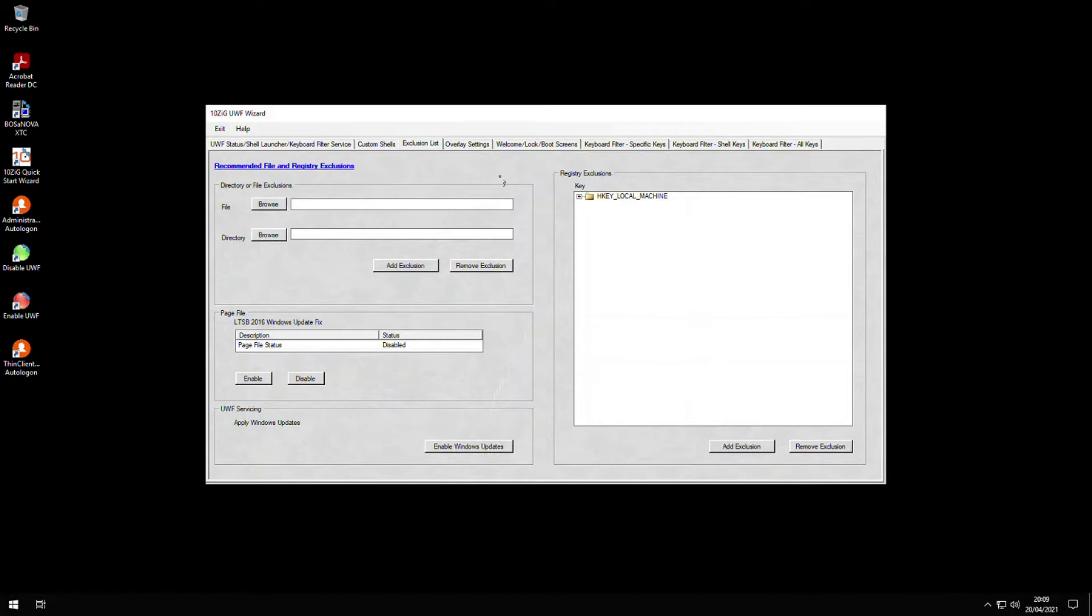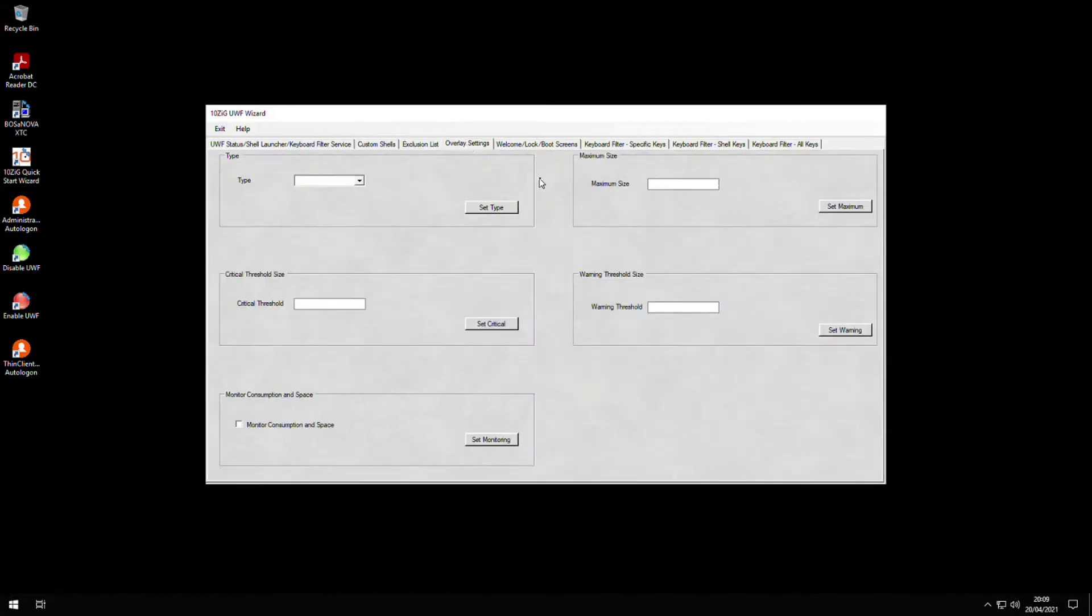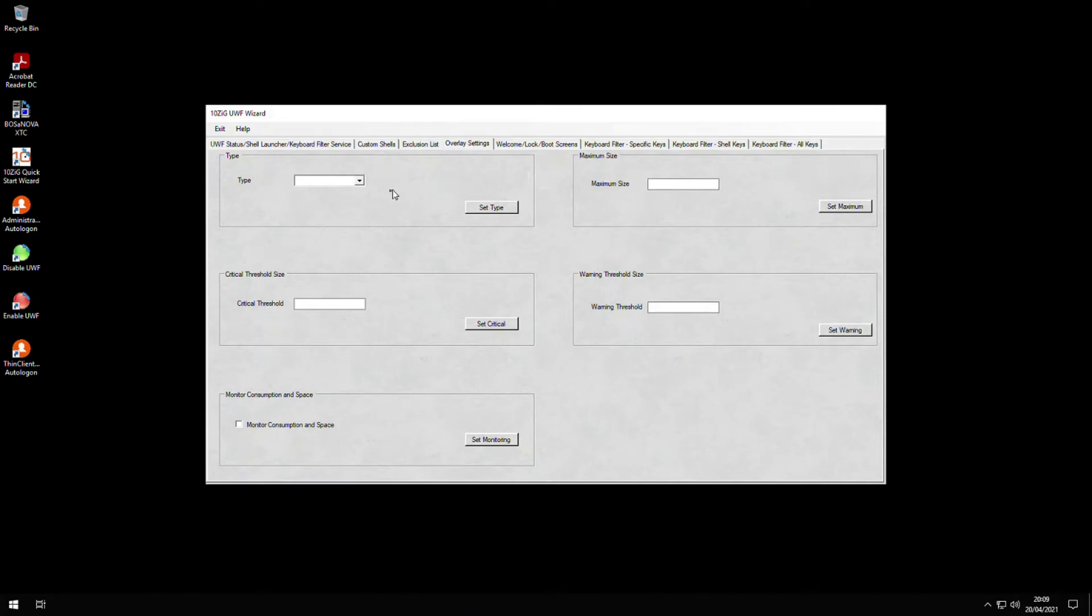The overlay settings are where we can fine-tune the Windows UWF itself. We can specify the type of overlay required and any thresholds that the OS needs to work with. We can also get alerts sent to the event logs if any of these thresholds are met.